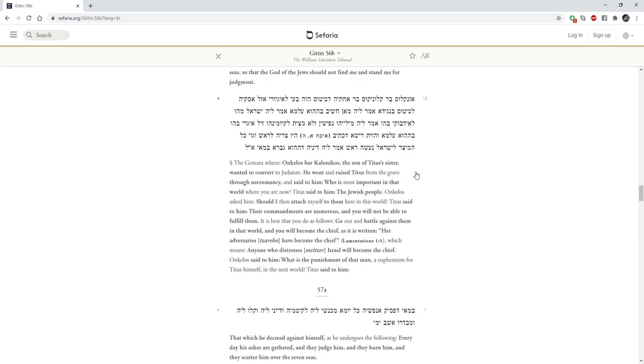Gittin 56b says the Gemara relates Onkelos Bar Colonicus, the son of Titus' sister, wanted to convert to Judaism. He went and raised Titus from the grave through necromancy and said to him, Who is most important in that world where you are now? Titus said to him, The Jewish people. Onkelos asked him, Should I then attach myself to them here in this world? Titus said to him, Their commandments are numerous, and you will not be able to fulfill them. It is best that you do as follows. Go out and battle against them in that world, and you will become the chief, as it is written. Her adversaries have become the chief, which means anyone who distresses Israel will become the chief.